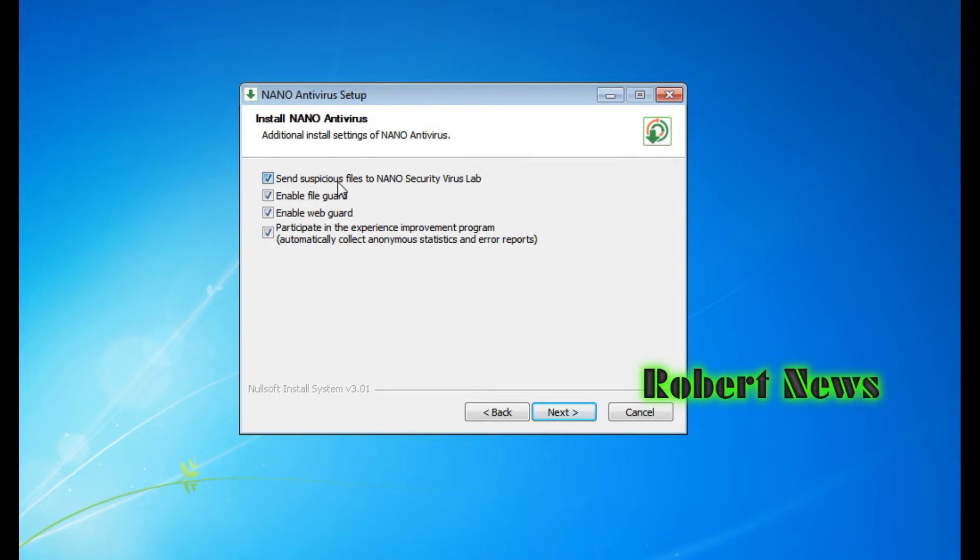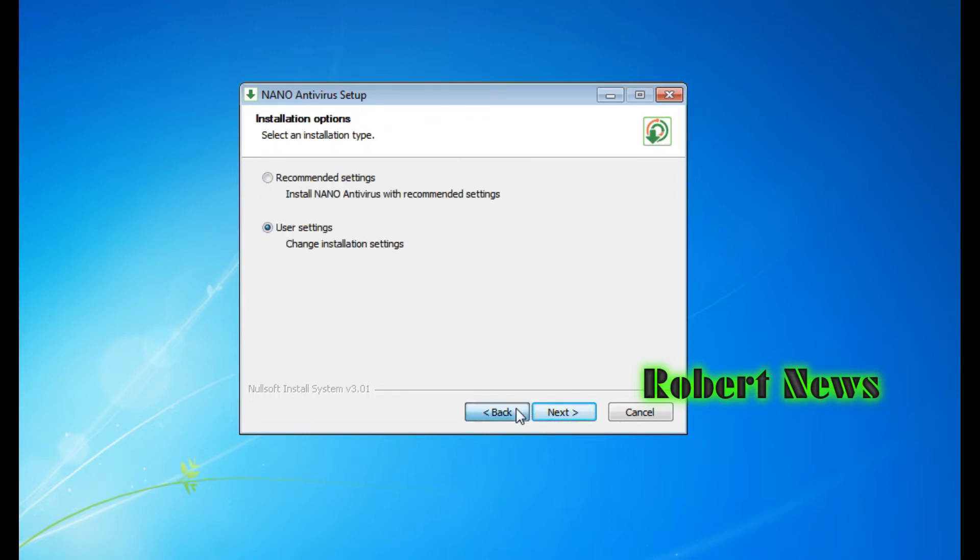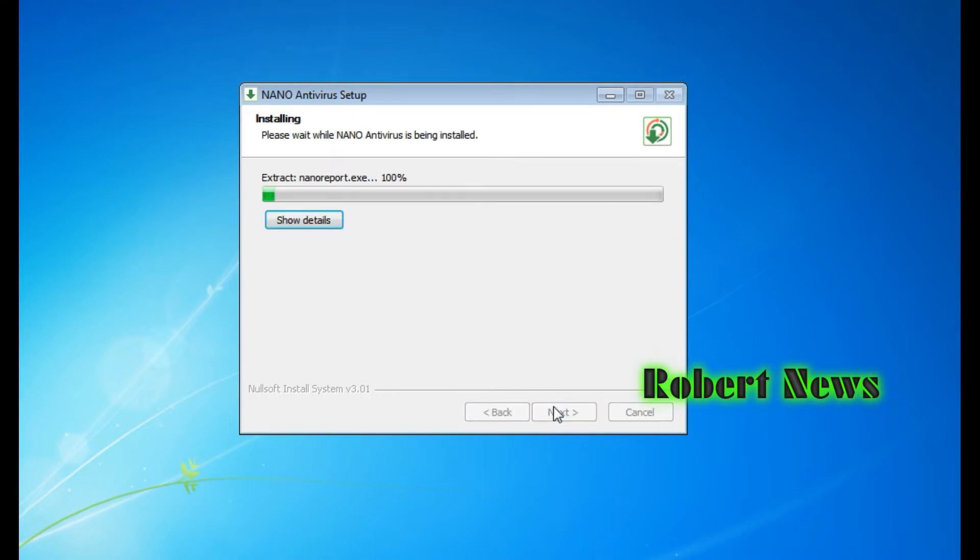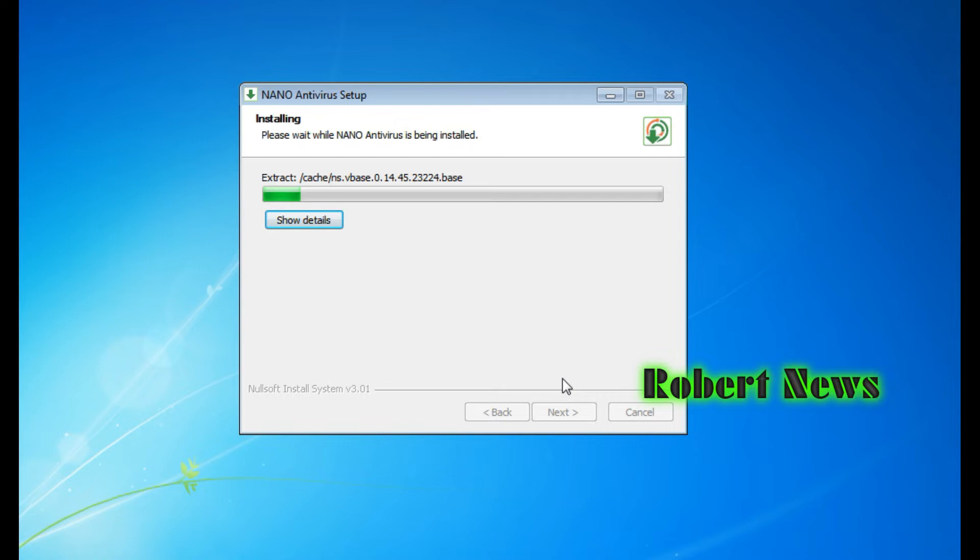Now installation is going on in my laptop. After complete installation finishes, you can see the Actions, you can see the Settings and System Guard, Quarantine, and Information. You can see on the left side of the software.